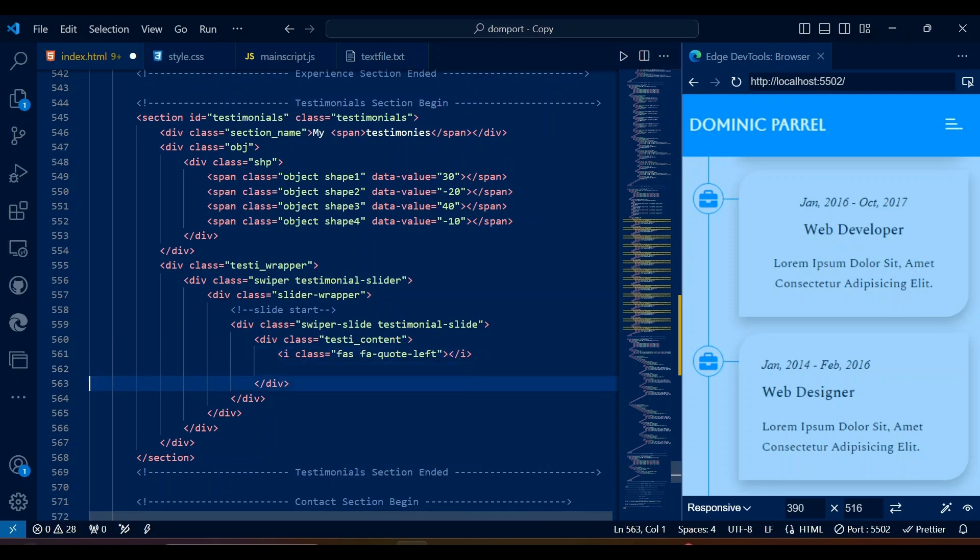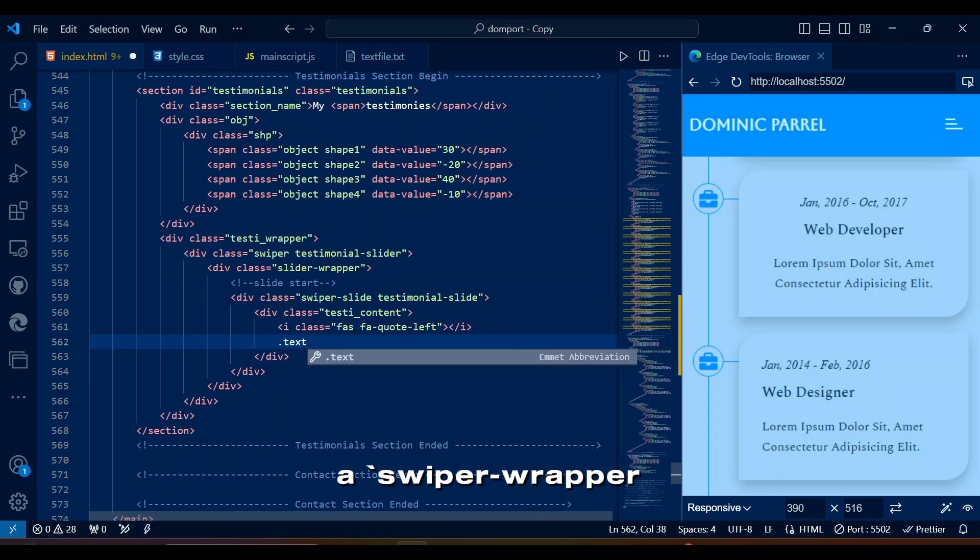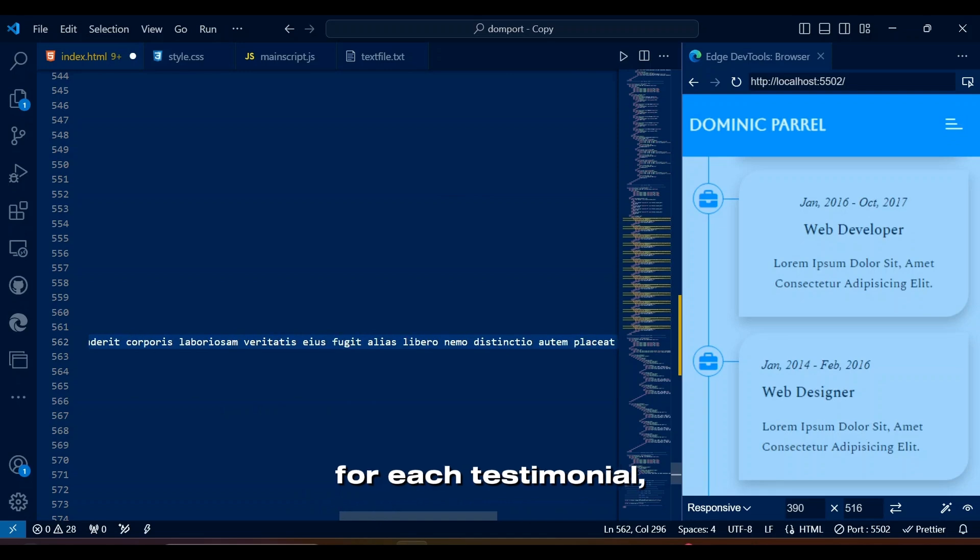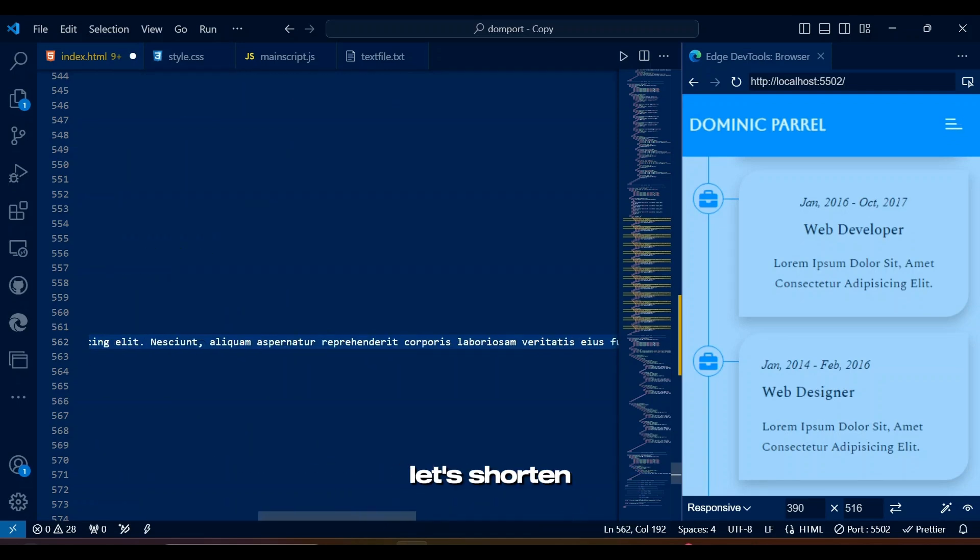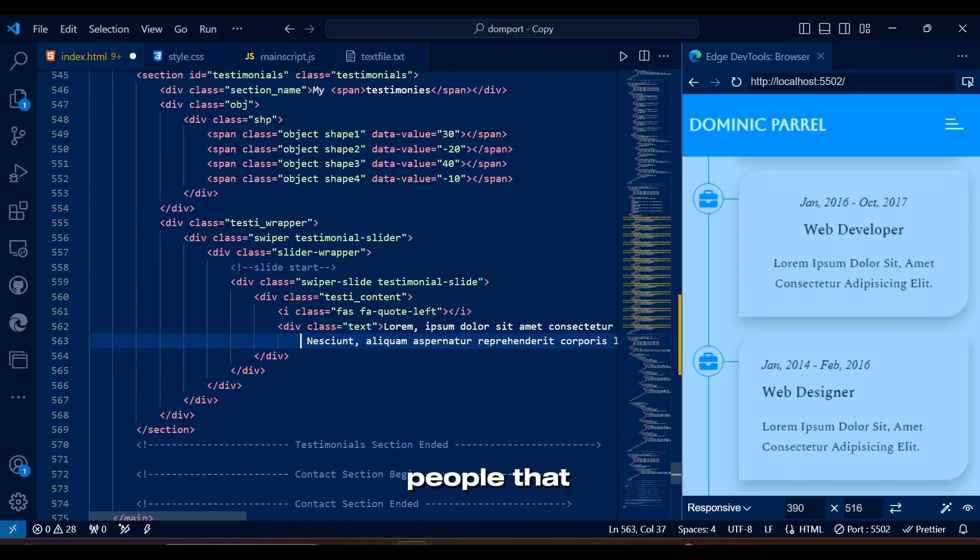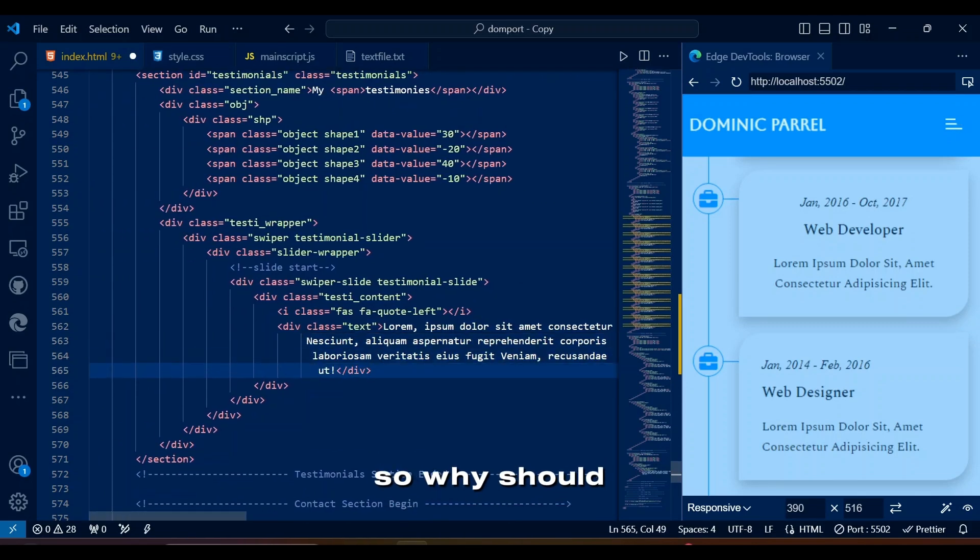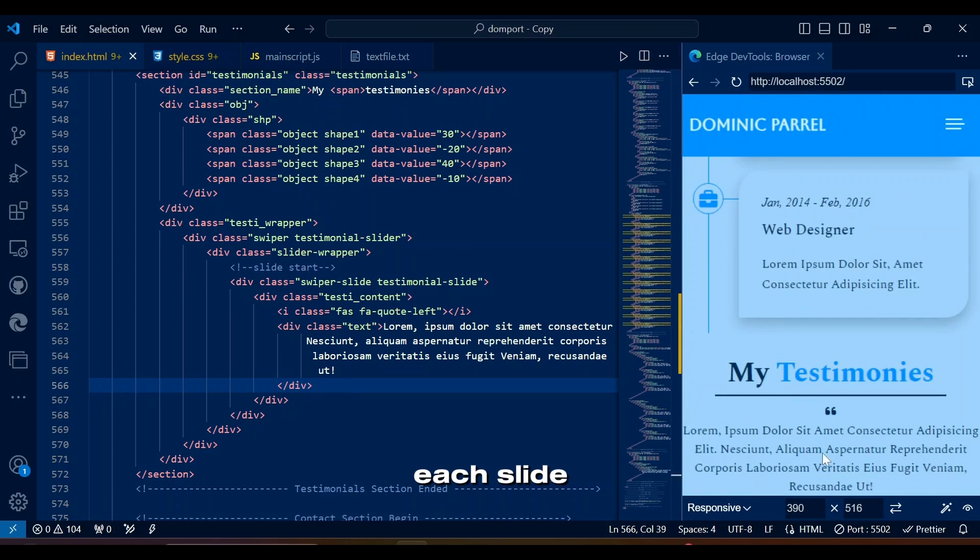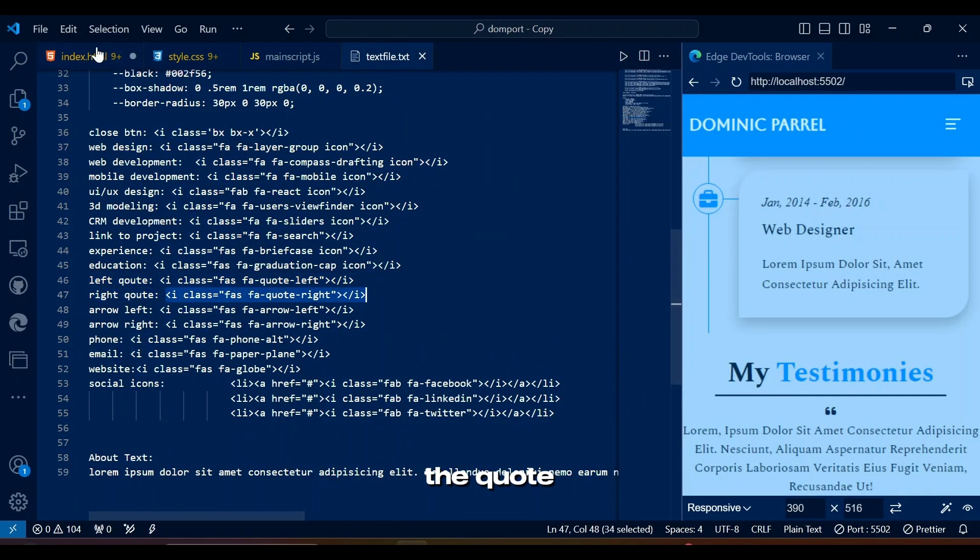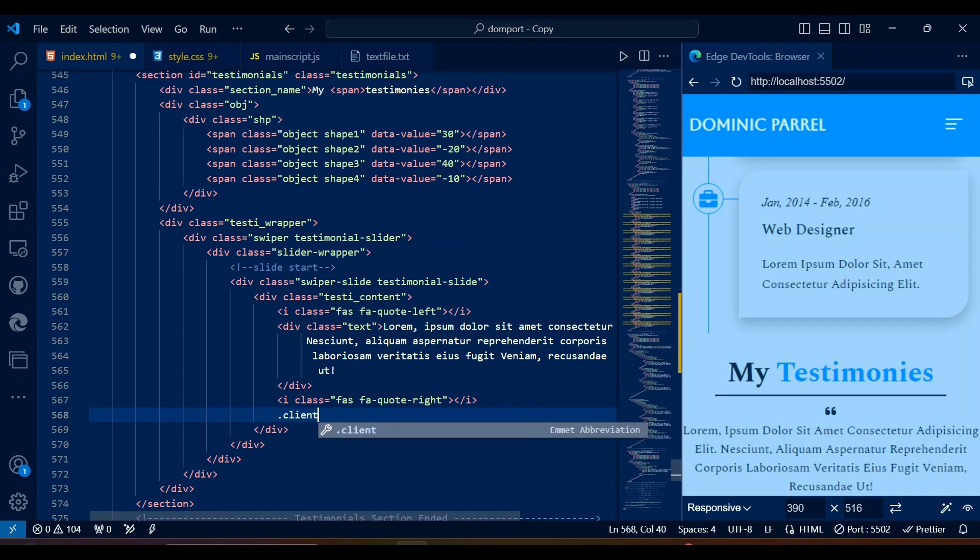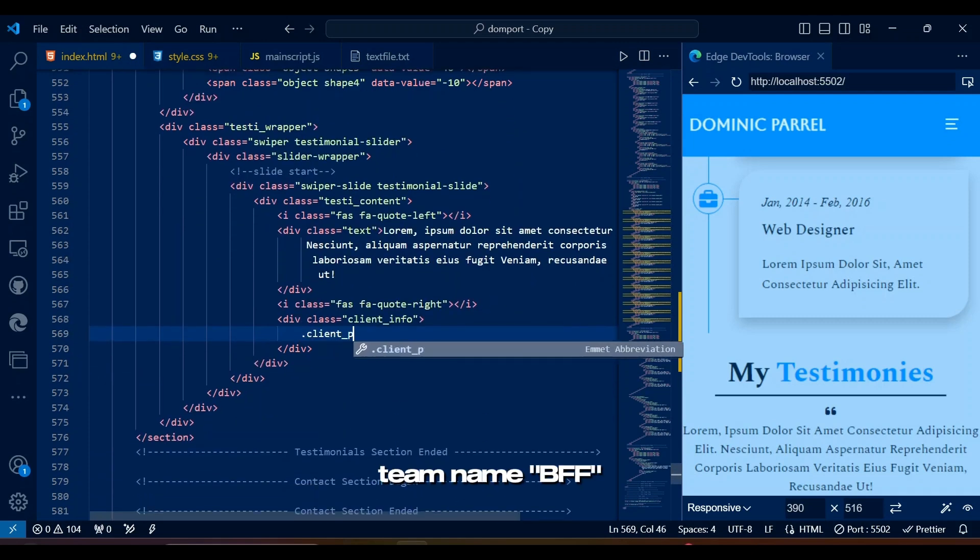This HTML basically sets up a swiper.js testimonial slider with a swiper-wrapper for slides and swiper-slide elements for each testimonial, including navigation buttons and pagination controls. Let's shorten the lorem text here. No one likes people that talk too much, so why should my testimonial have so much gibberish? Each slide will have left and right quotation marks encompassing the quote of the client, an image of the client along with client details and their team name BFF.